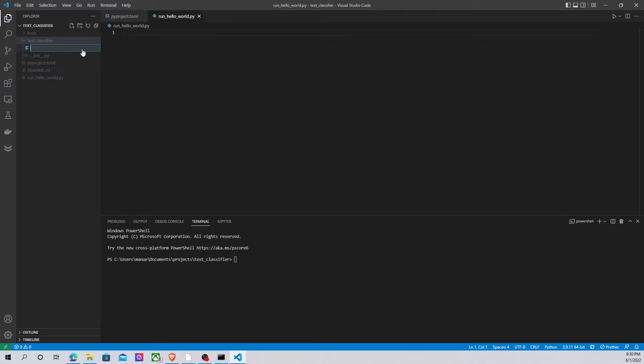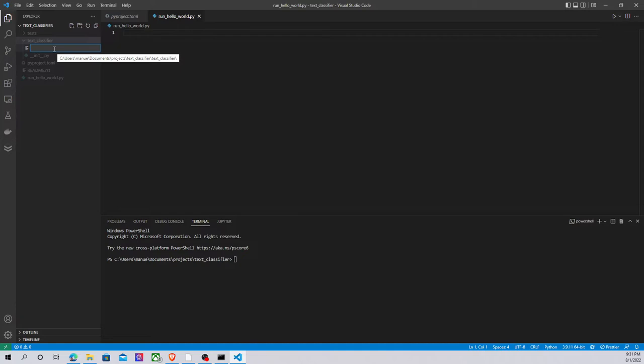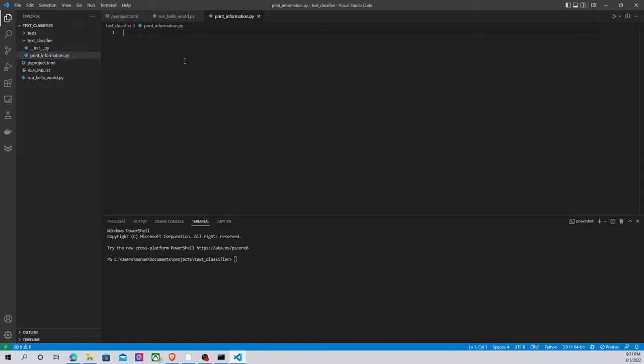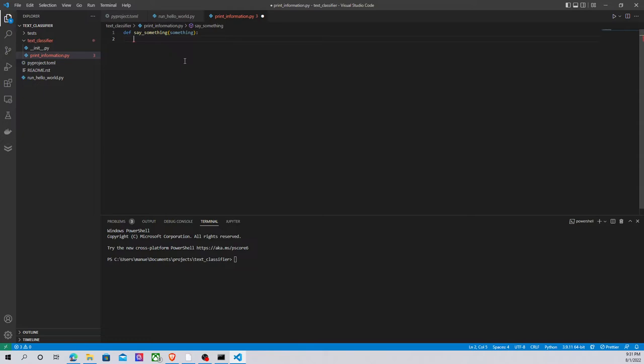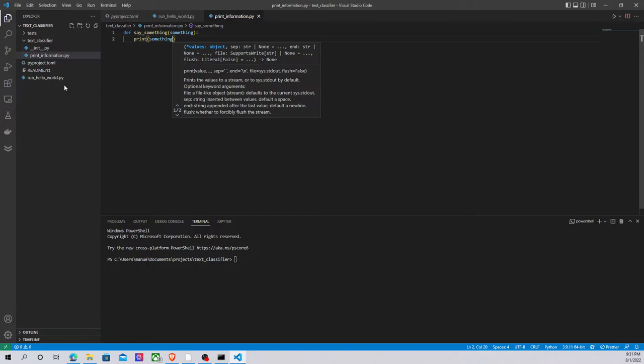Let's call this module print_information. Within this I am going to define a new function called say_something. This function is going to receive as an argument the variable something, and the only task that this function has to perform is to print the value of that variable.